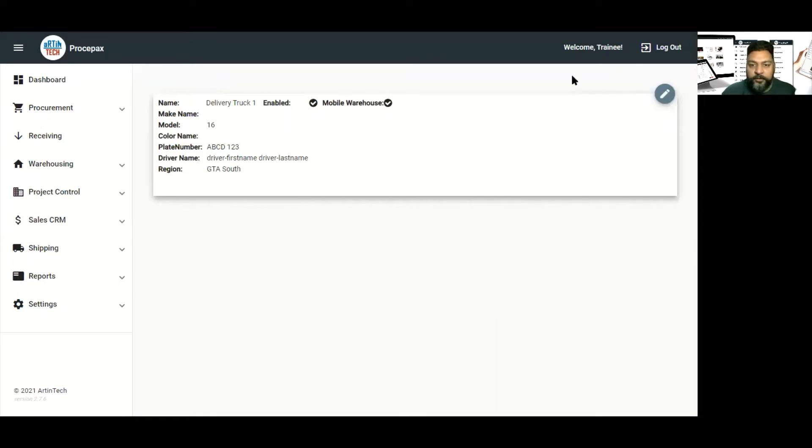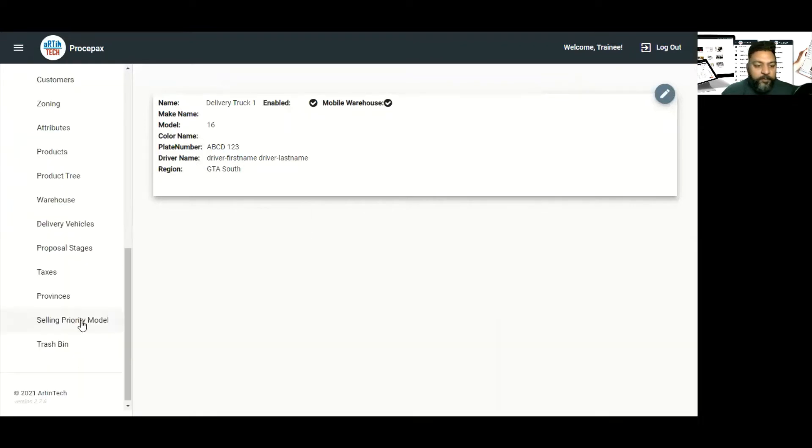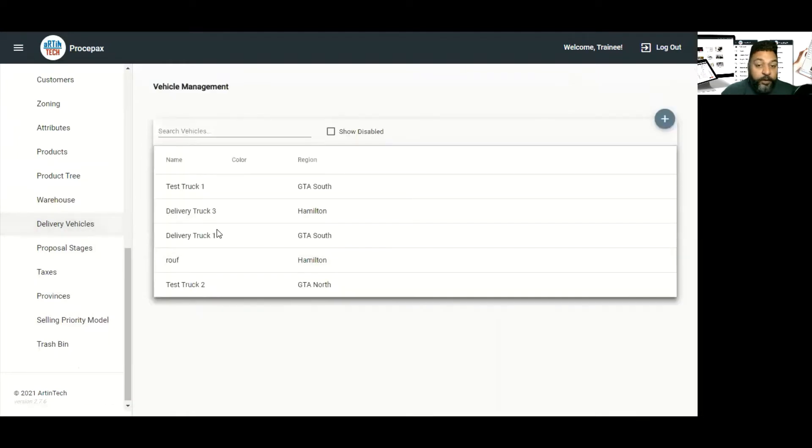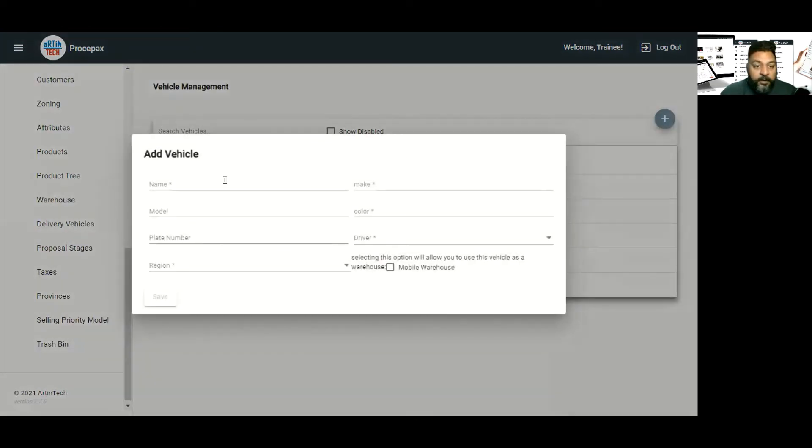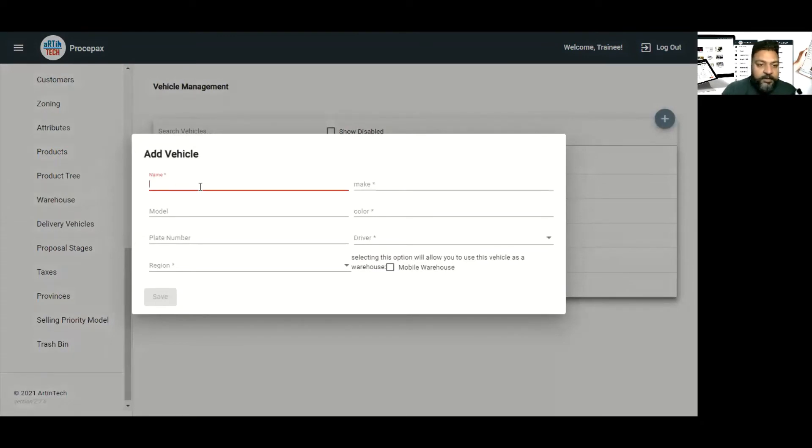We have to add a new vehicle. So for that we'll hit plus and here we'll add a name. As you can see it says add vehicle.